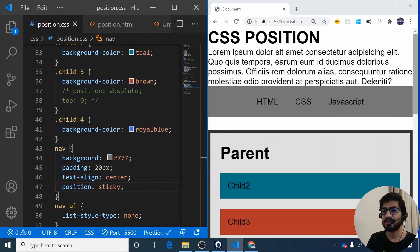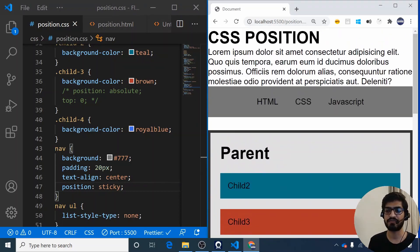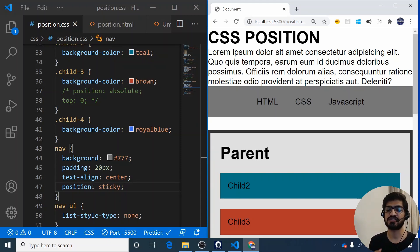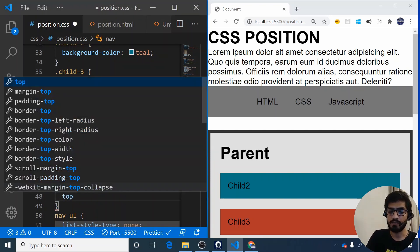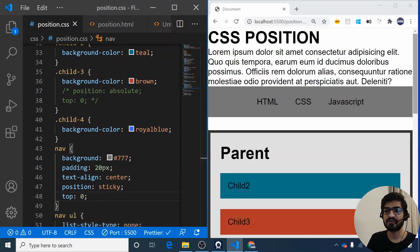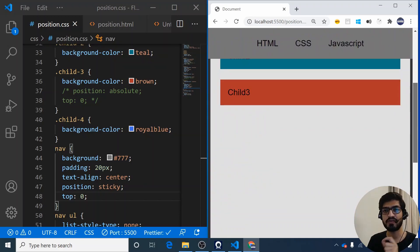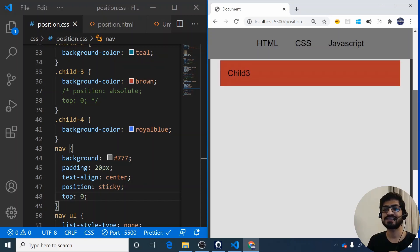When you give position sticky alone, nothing seems to happen — it behaves just like position relative. Like position relative, it also gets the four properties: top, left, bottom, and right. I'll add a top of 0 pixels. Now when I scroll the page and the navigation bar reaches the top (0 pixels from the viewport top), it sticks to the screen.